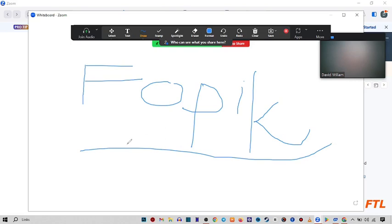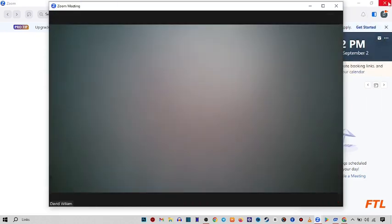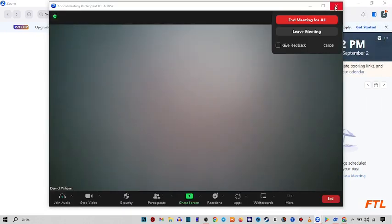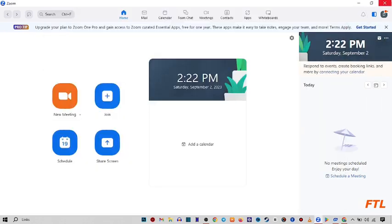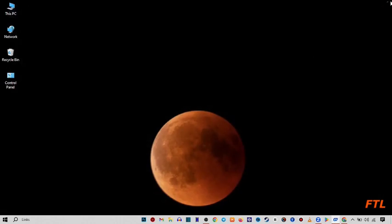So as you see guys, I can write anything on my whiteboard. This is a very easy and effective method to share whiteboard in Zoom app.